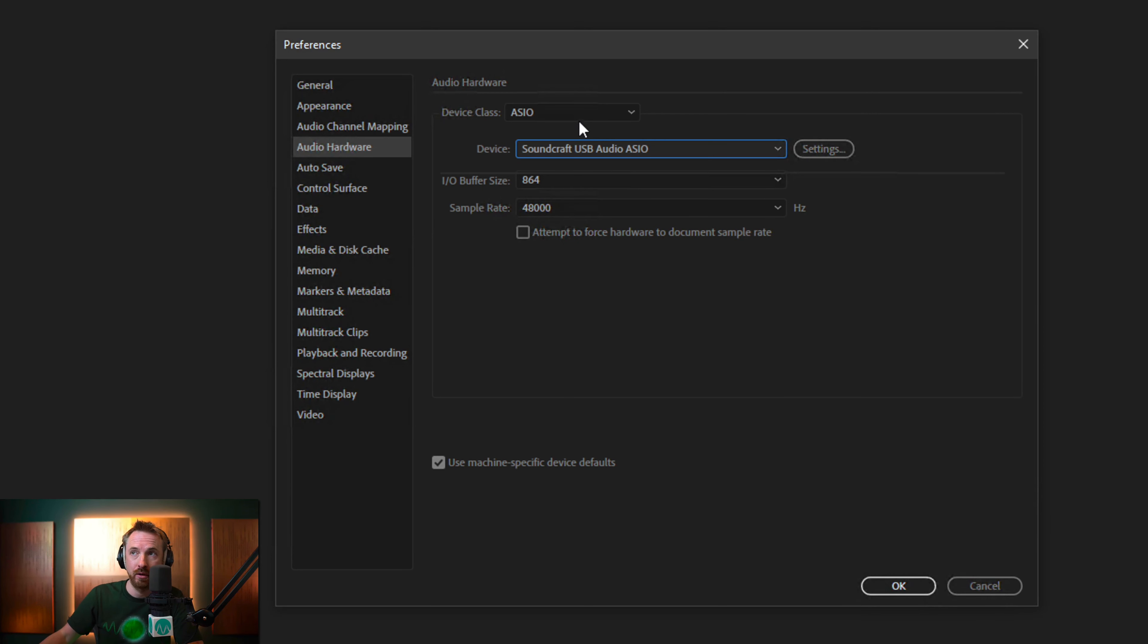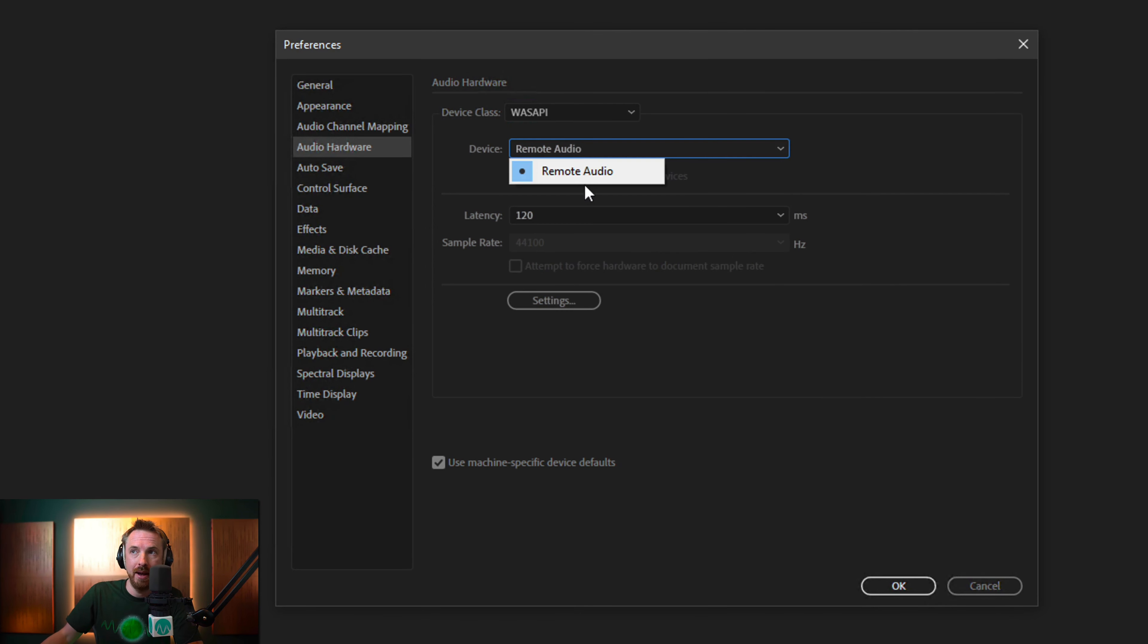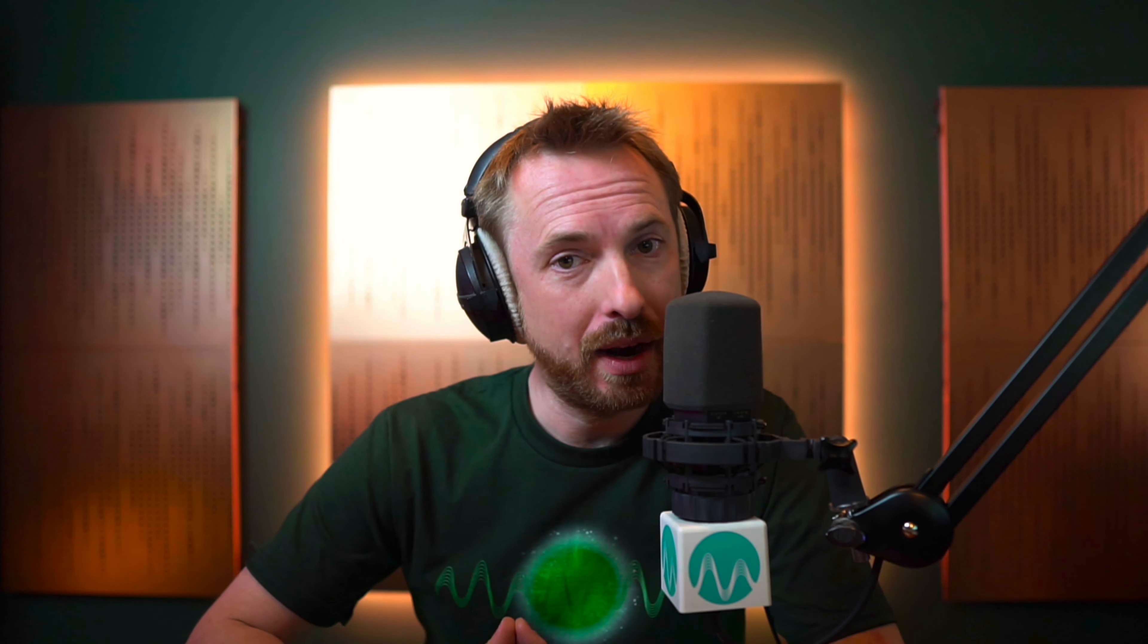If it doesn't, of course, you can flip over to Wasabi and try it over there and select whatever device you need to from there. But hopefully, if you're not using MME, if that's throwing that error for you, then either Wasabi or ASIO will solve it for you.